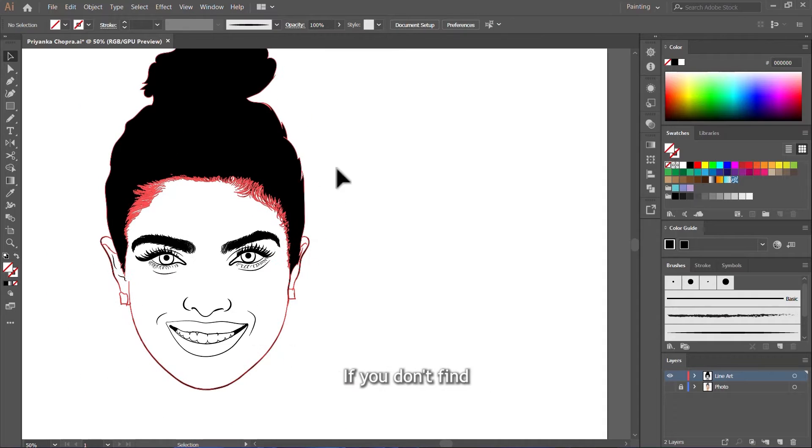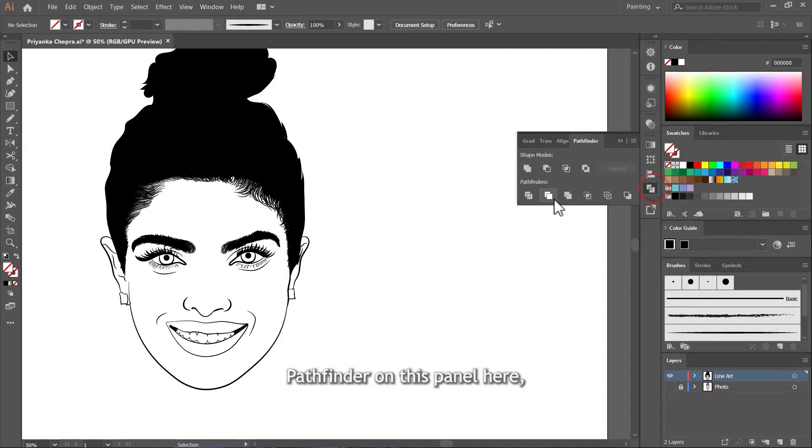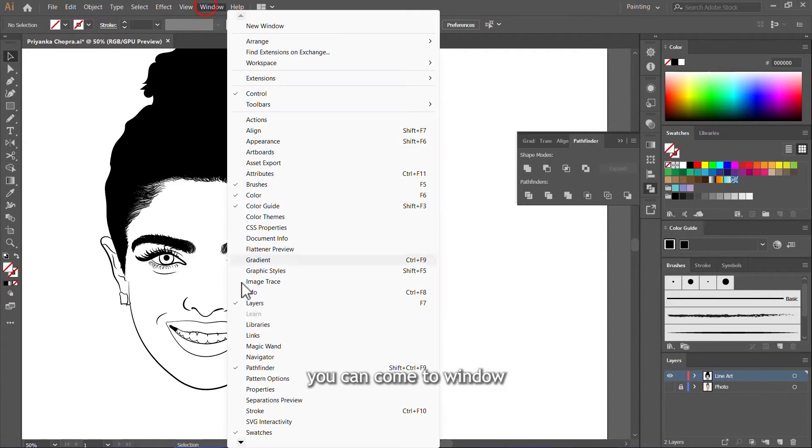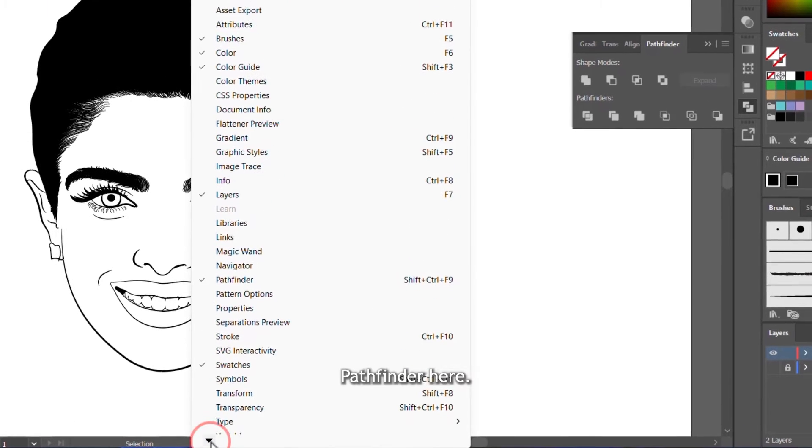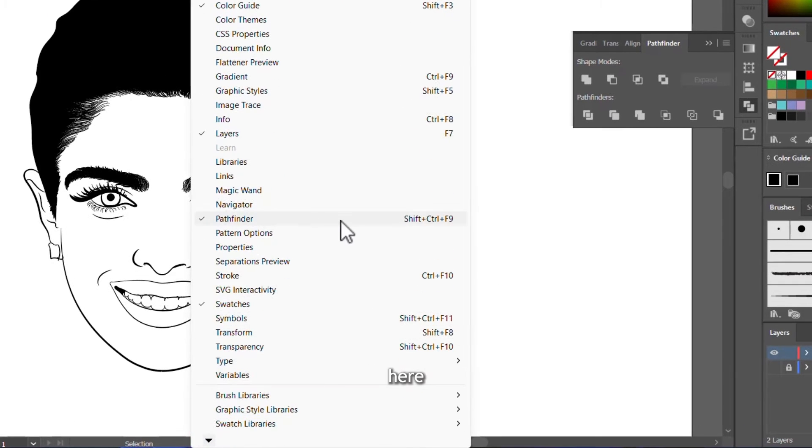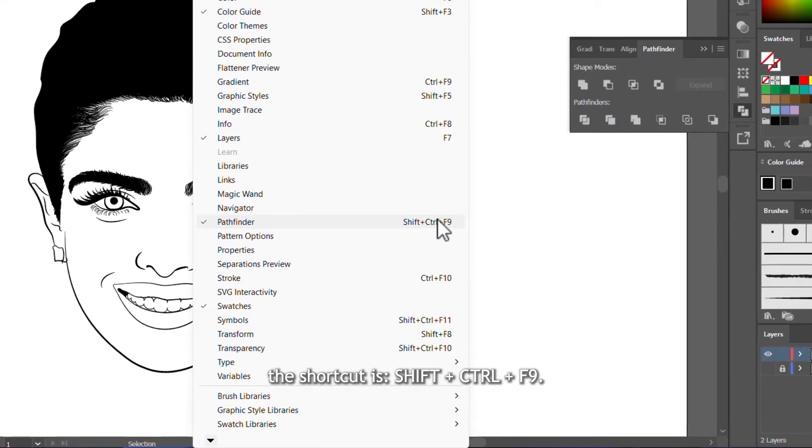If you don't find Pathfinder on this panel here, you can come to window and you will find Pathfinder here. The shortcut is Shift plus Control and F9.